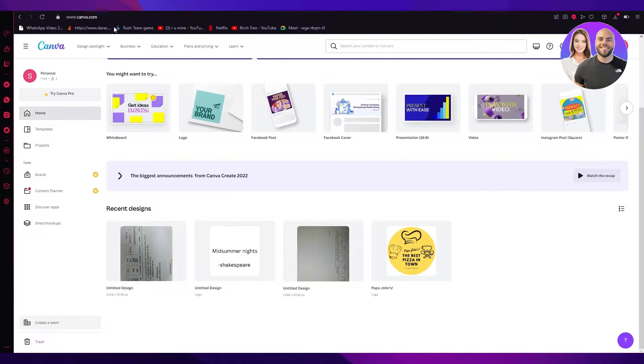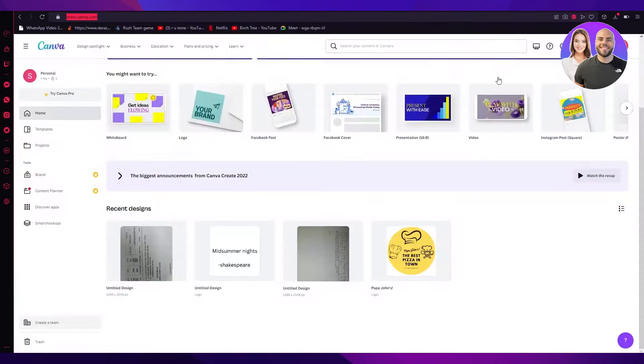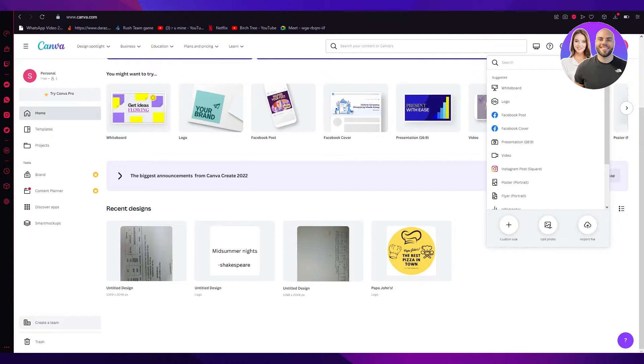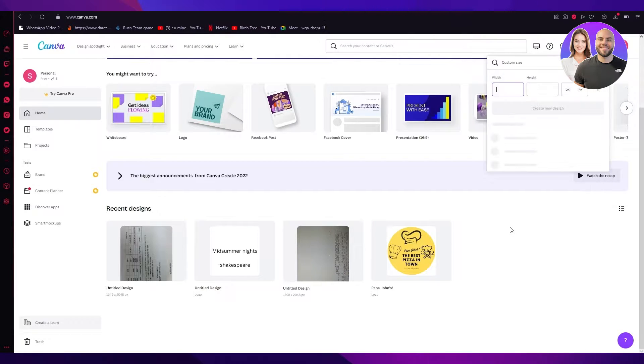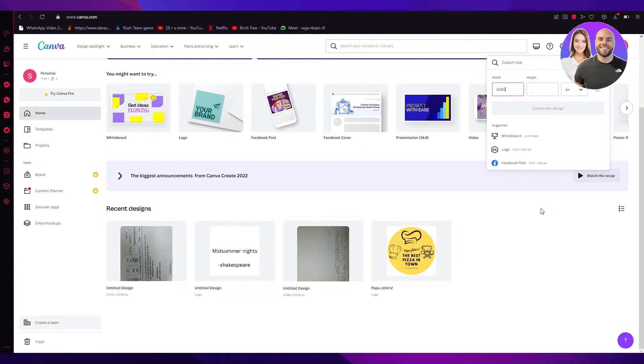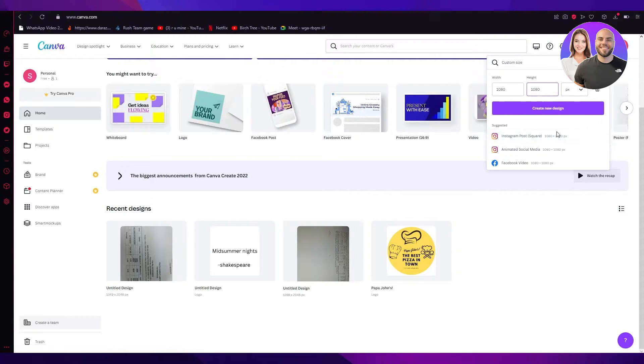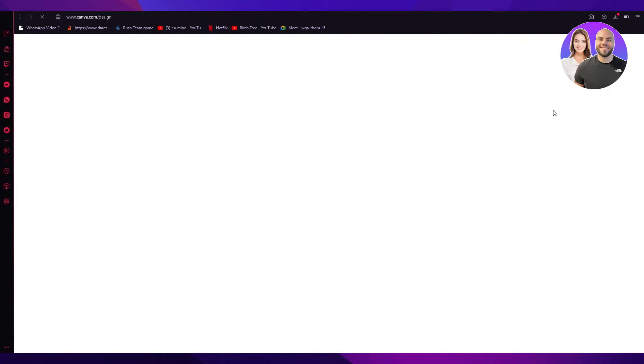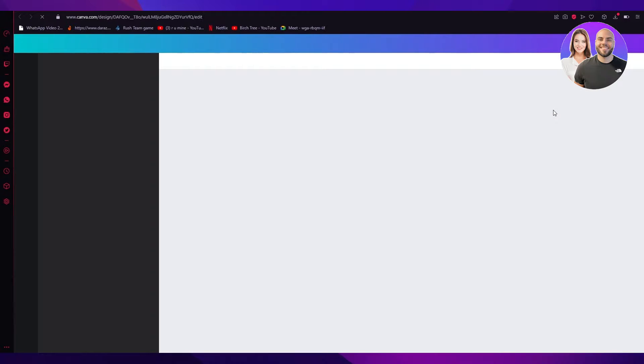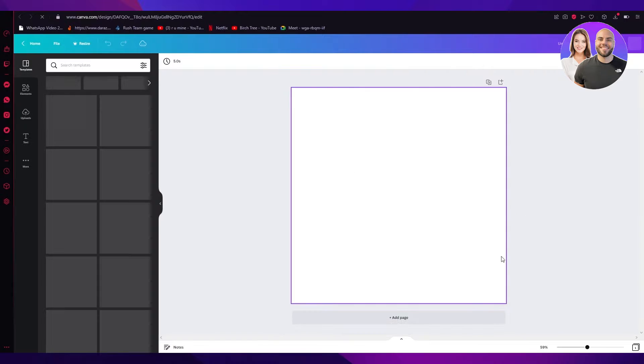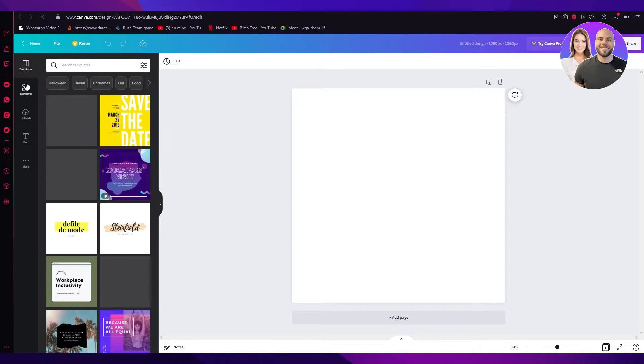First of all, you're going to need to load canva.com. Once you load in canva.com, you're going to go and create a design. You're going to go on custom size. Once you go on custom size, you're going to put in either 720x720 or 1080x1080. Preferably 1080x1080 because that's the Instagram post ratio. So now you're going to click on create new design. Once you click on that, it's going to load you up right into the blank canvas. Here's a 1080x1080 blank canvas.